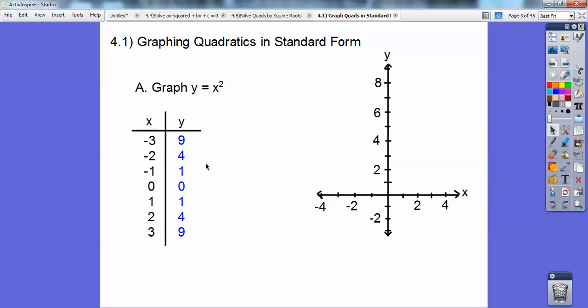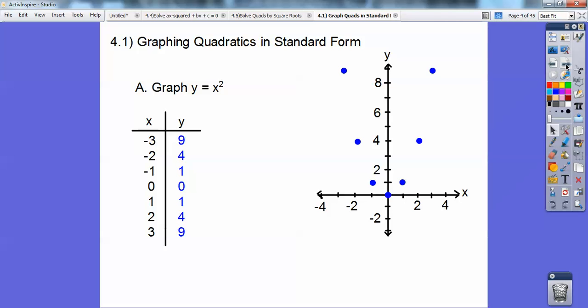When I graph negative 3, 9, I go to the left 3, up 9, and put a point. To the left 2, up 4, put a point. Then negative 1, 1; 0, 0; 1, 1 — all these points right here — and they graph this parabola right there. Remember that from Algebra 1?